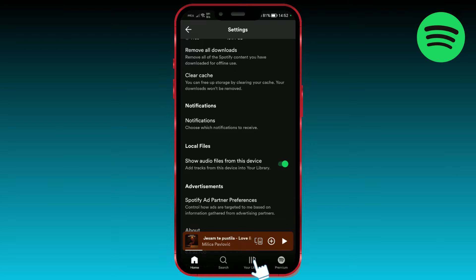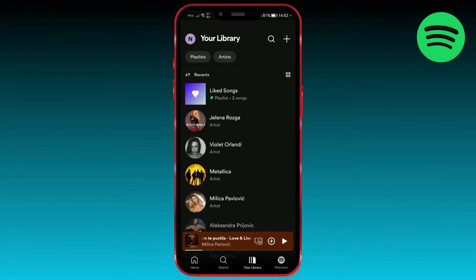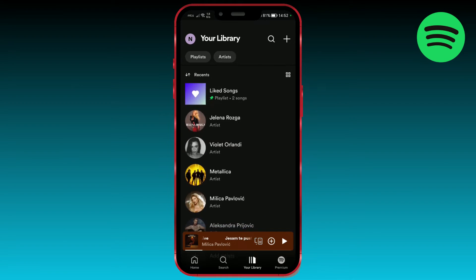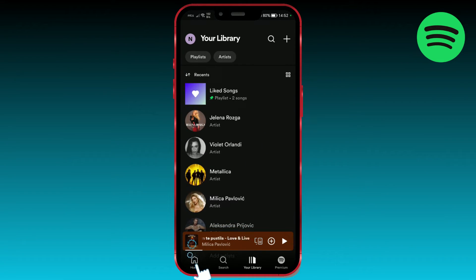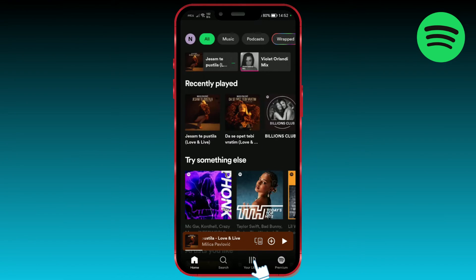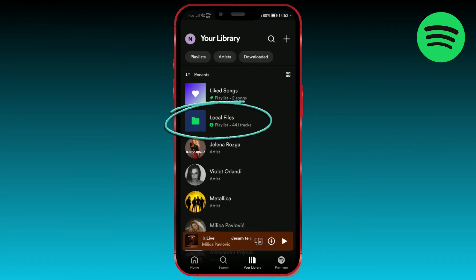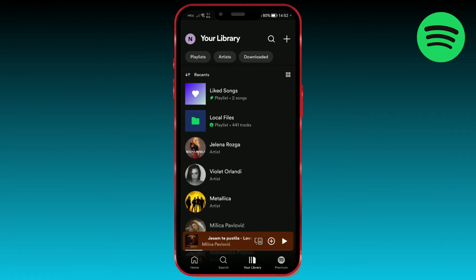Now click on your library. Click on home, then again on your library to apply the changes in the application. You can also restart the application. The local files playlist is displayed on the screen. Click on it and it will open all the songs you have on your phone.